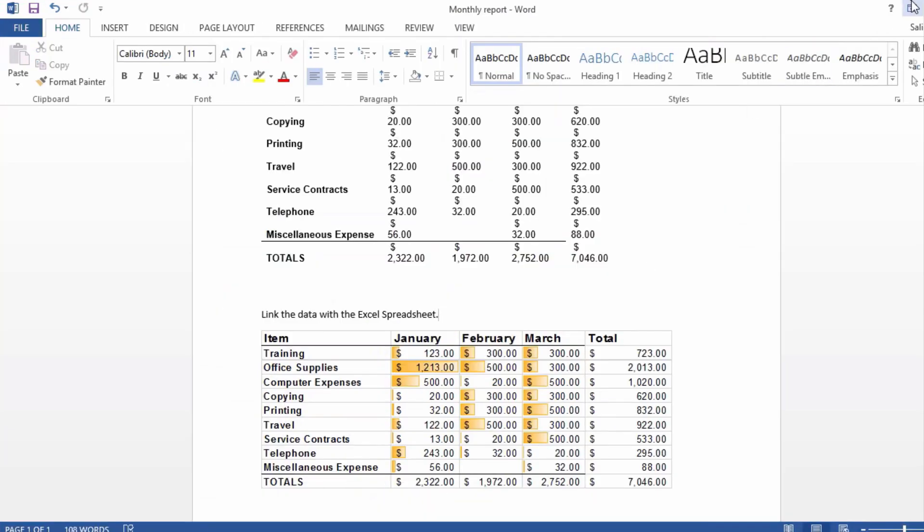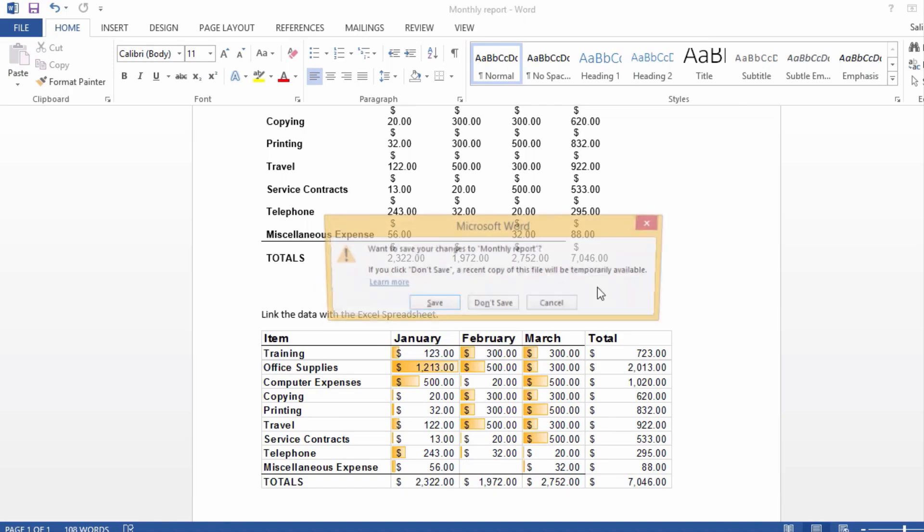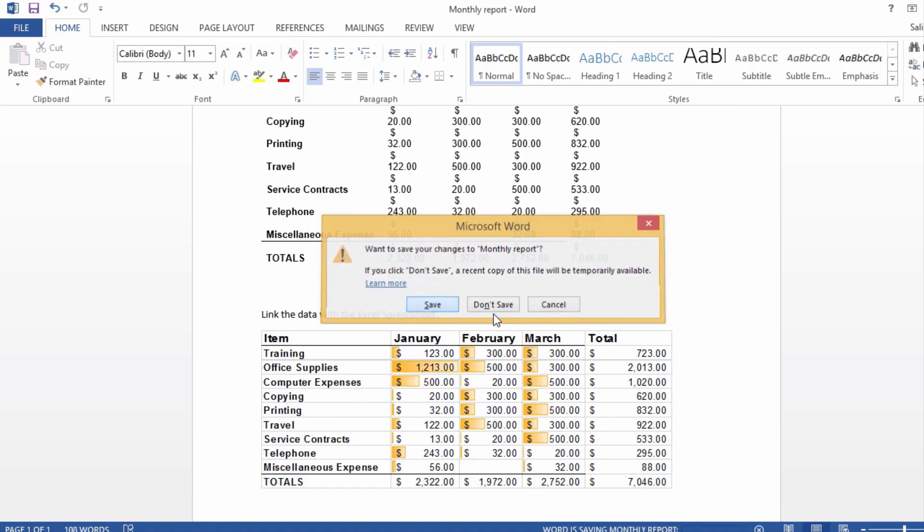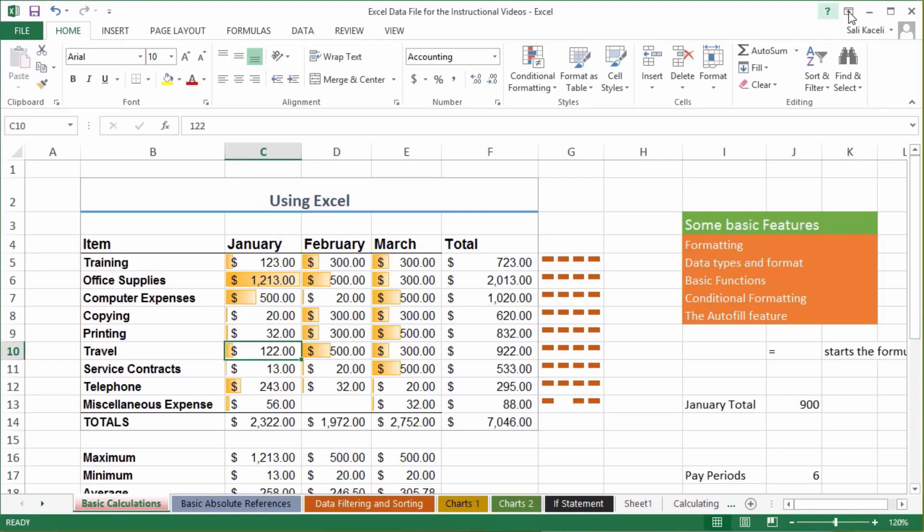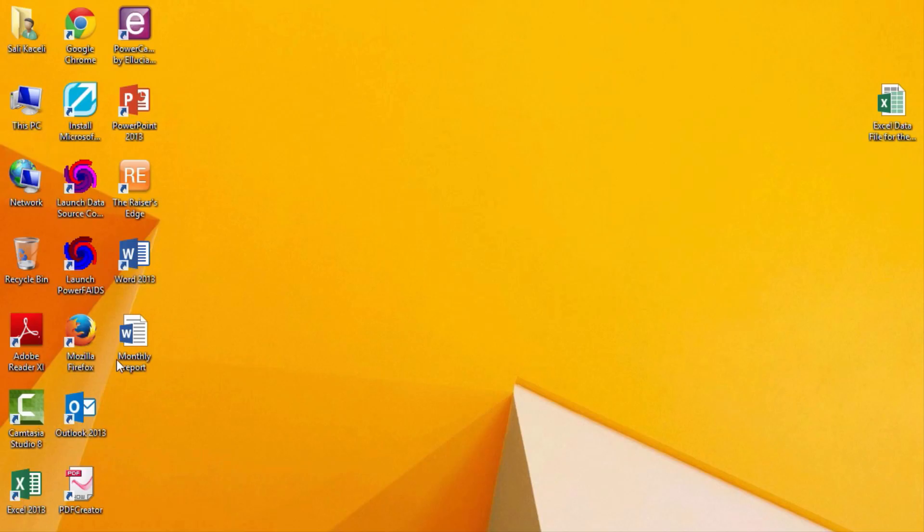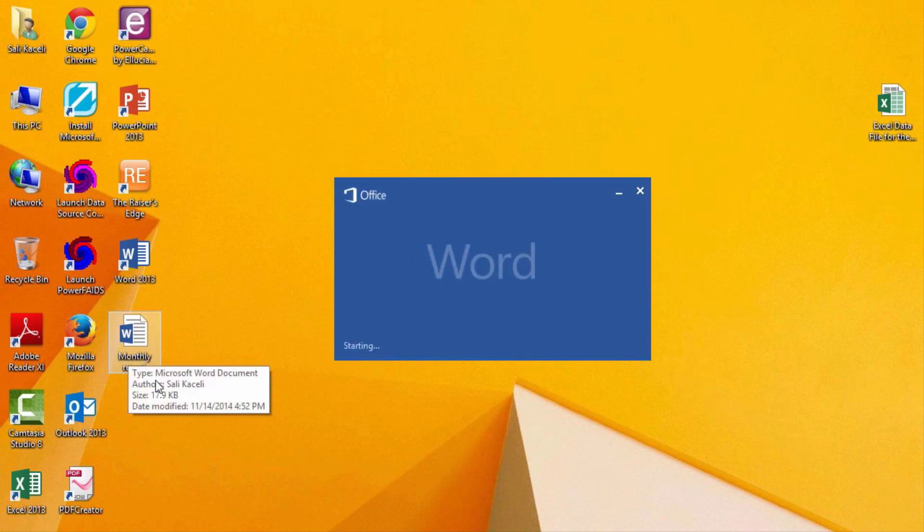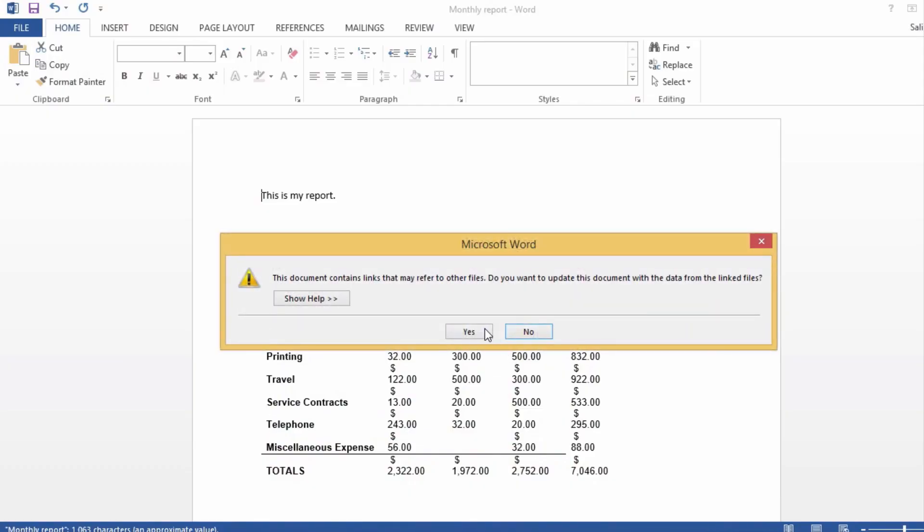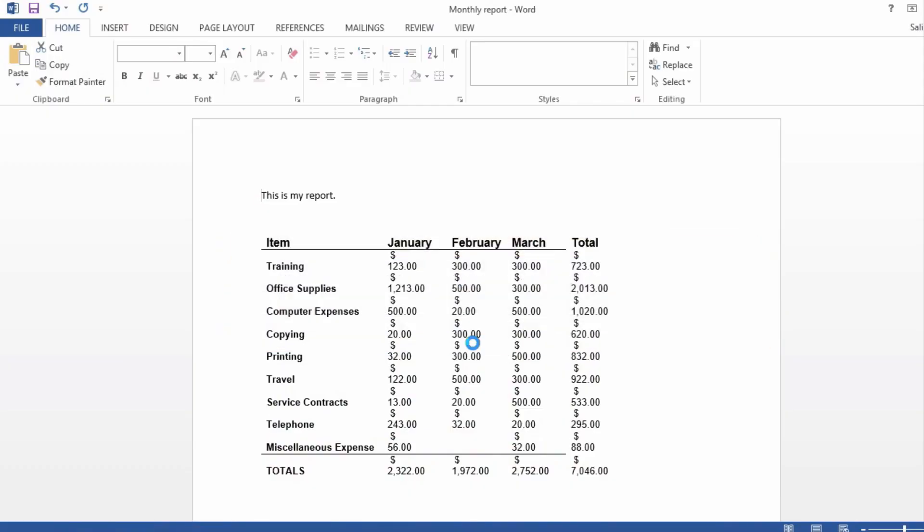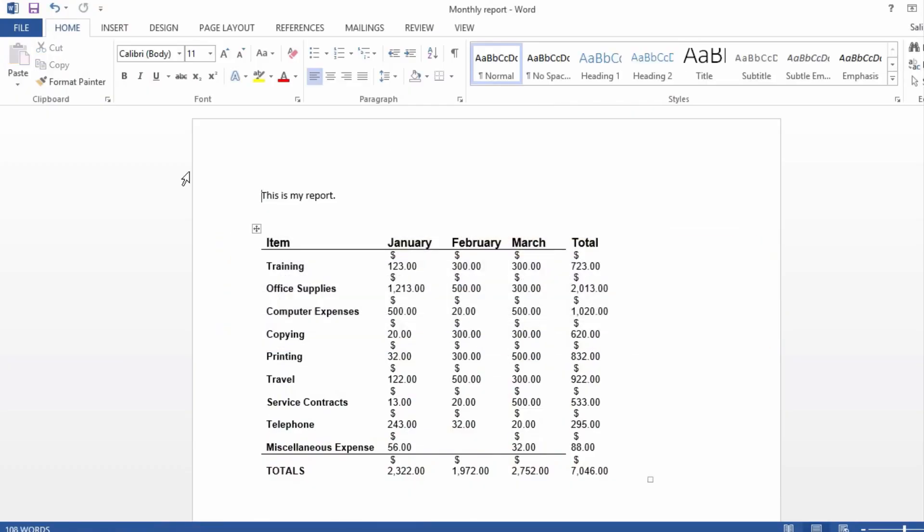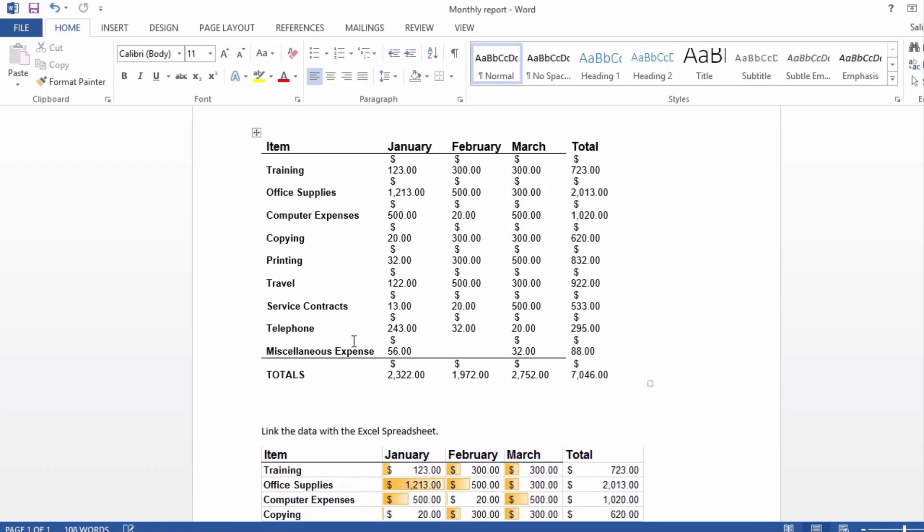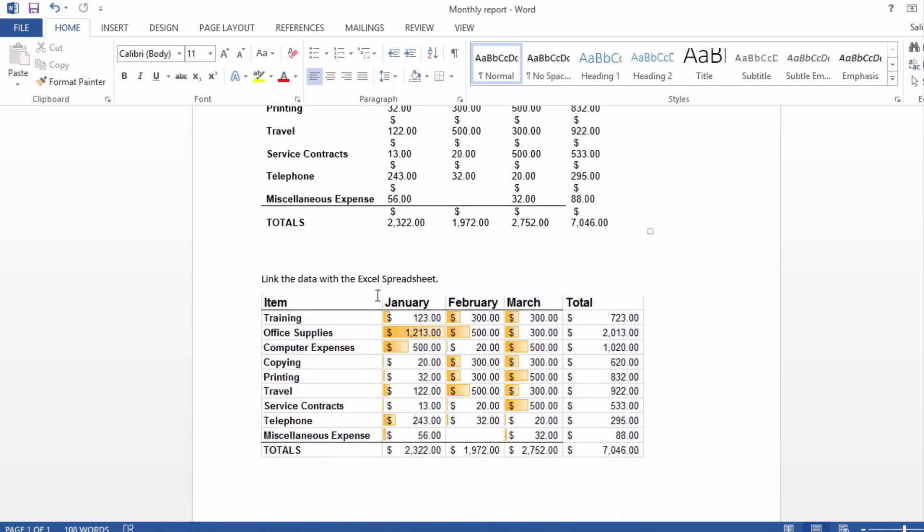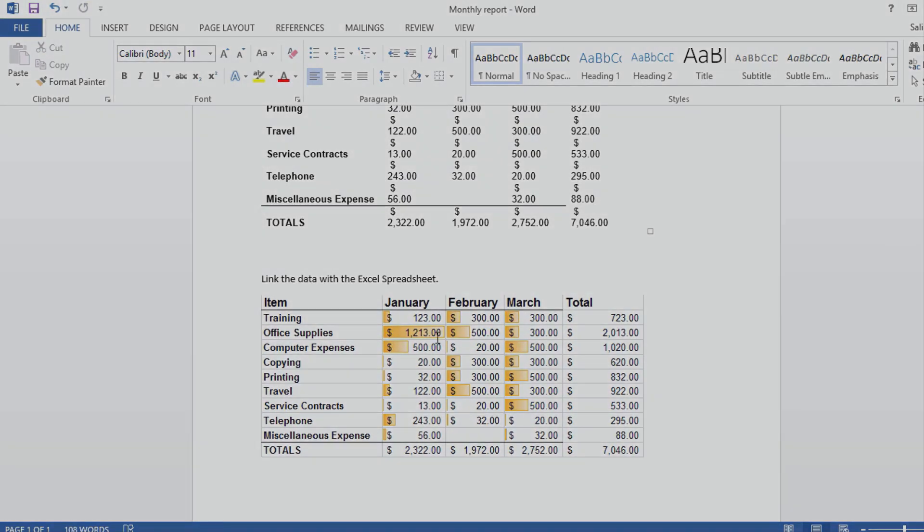If I go into Word, close it, and then save the Excel changes that I made, open it up again, say yes to update it, again ignore this part. Notice even the formatting has been updated from Excel.